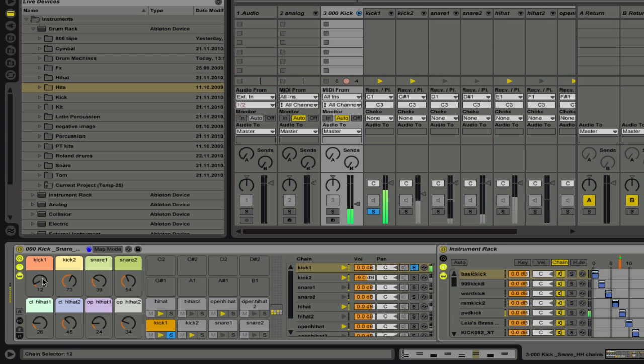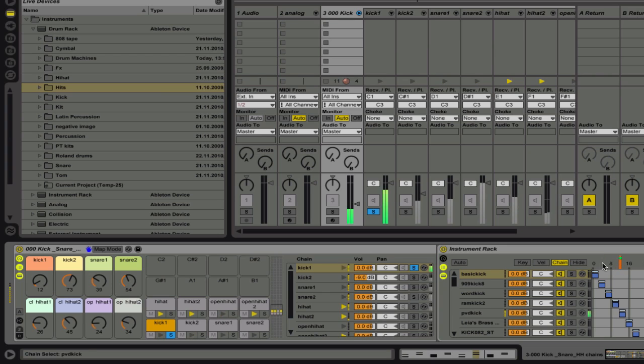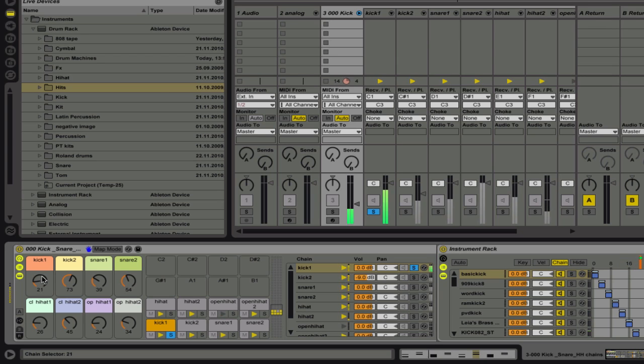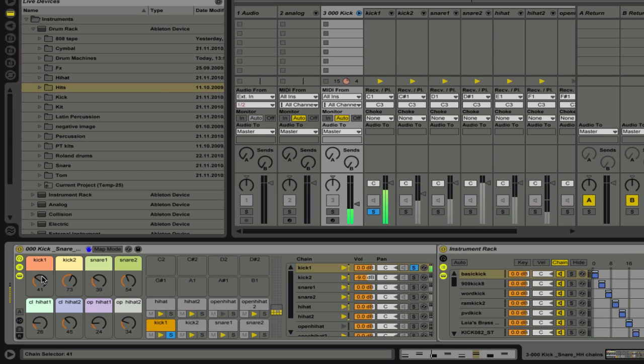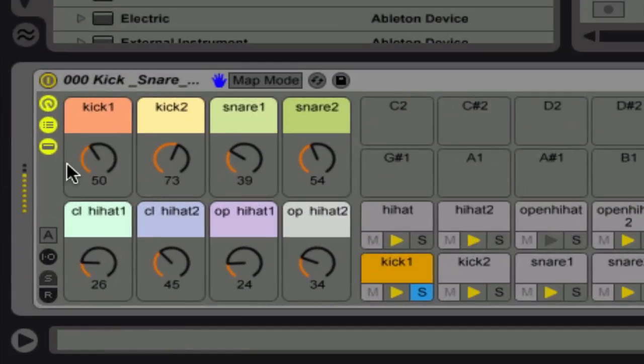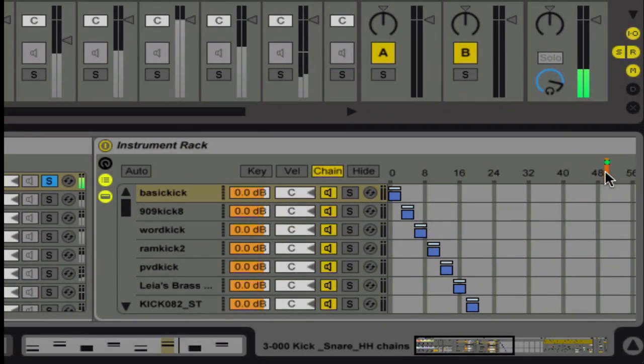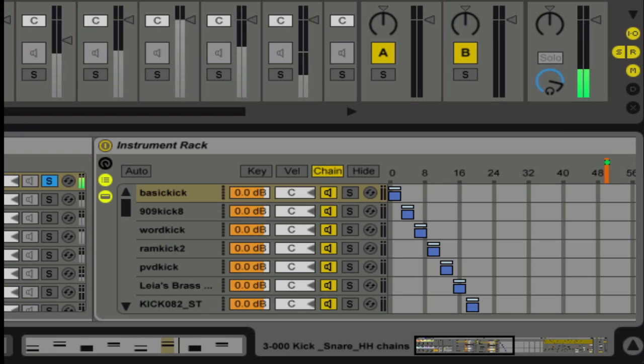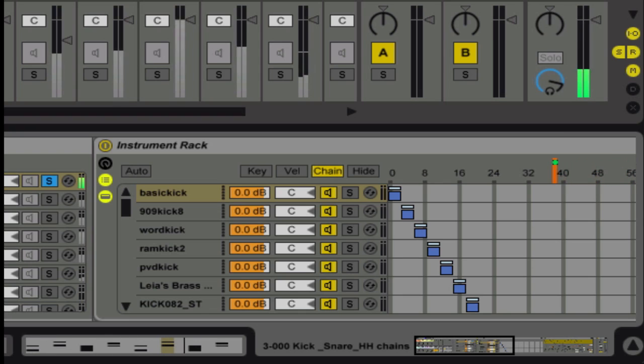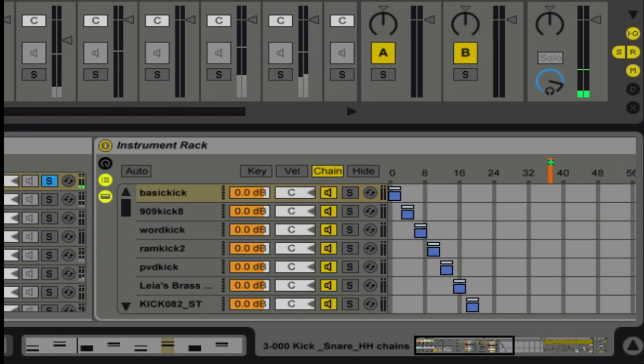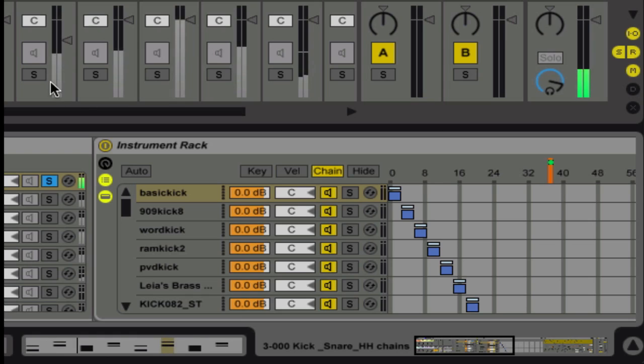And now that I've assigned knobs to each of these macros, which are assigned to chains that I've created, I could choose what kick sound I want. Notice here that this is moving, and also over here, this is moving. And when I find that sound, I can move on to the next.